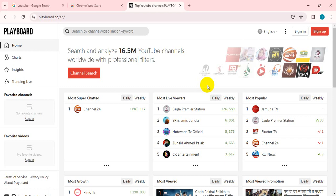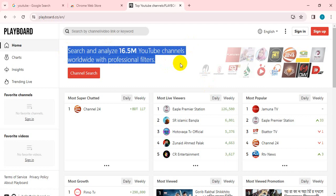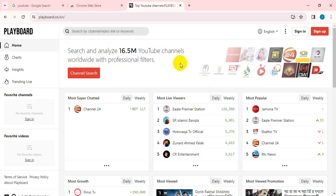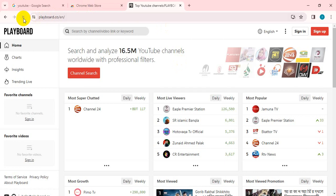This is playboard.co. I want to show you how to search and analyze 16.5 million YouTube channels worldwide with professional filters.